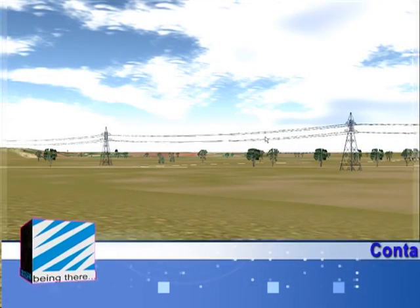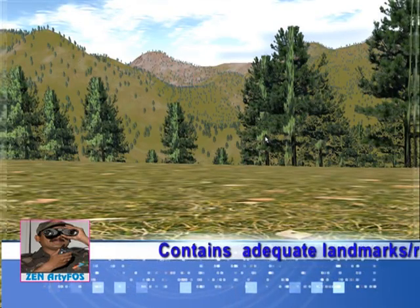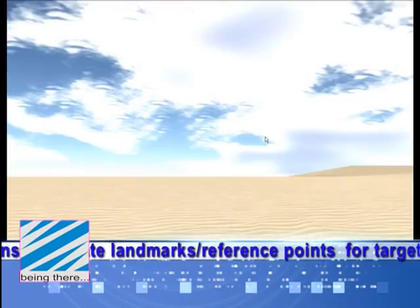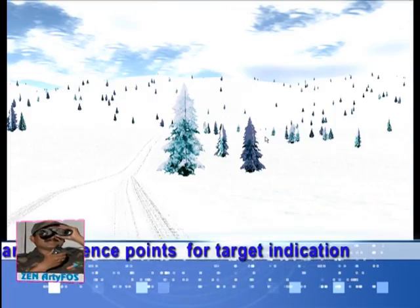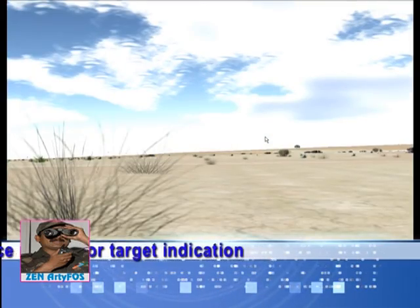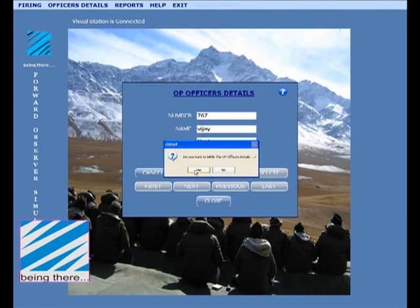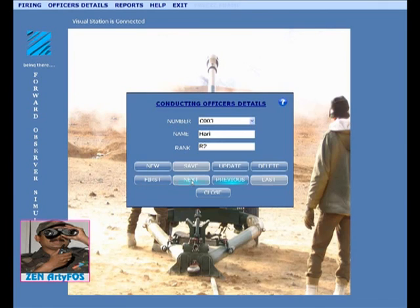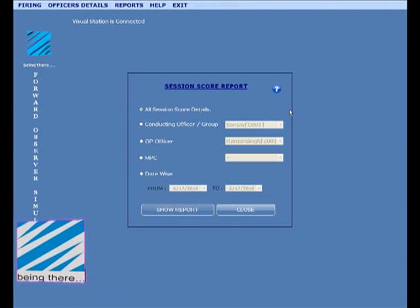A wide range of terrains has been provided to recreate the scenarios expected to be faced by trainees in actual war. The simulator allows data analysis and fault finding at every stage, is capable of evaluating individual skills, and can also train trainers.